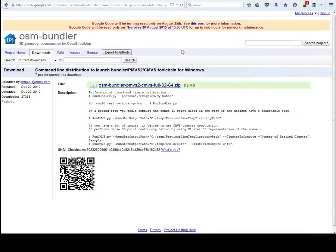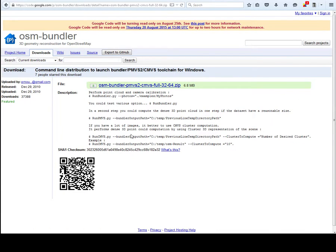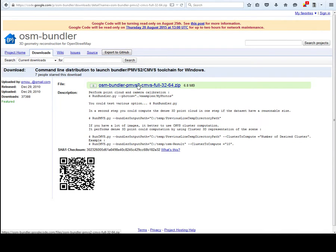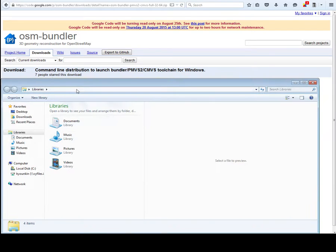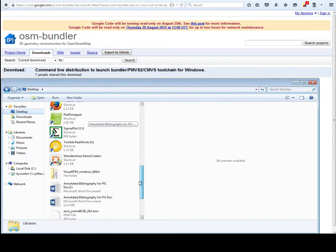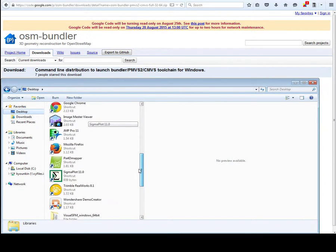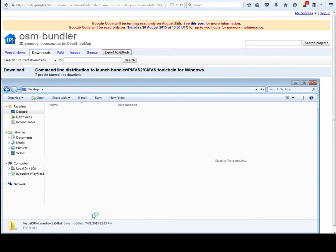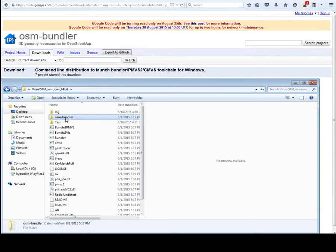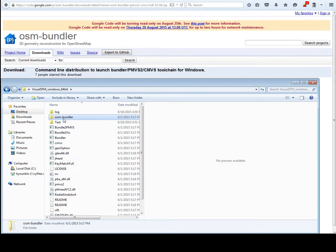You also need to install some files from OSM Bundler. You can install them a few places, I just find this as most useful. You can find this just Google OSM Bundler and this will come up. Now when you download this, you'll get a file, OSM Bundler.